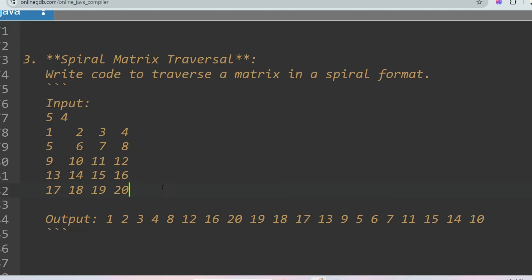The next problem is spiral matrix traversal, which can be asked in the advanced section. You have to write a function that traverses a matrix in spiral format. For a 5x4 matrix, you traverse and print all values in spiral order: 1, 2, 3, 4, 8, 12, 16, 20, 19, 18, 17, 13, 9, 5, 6, 7, 11, 15, 14, 10.